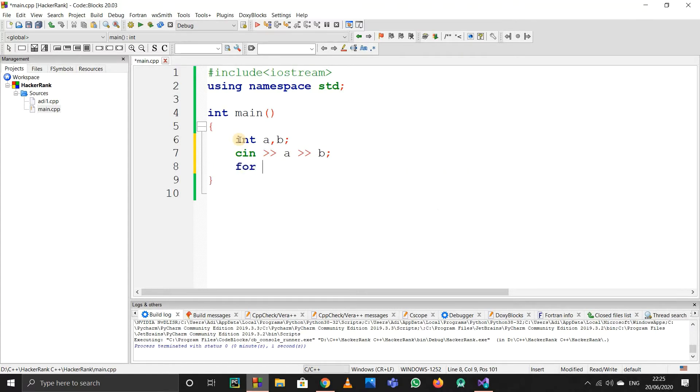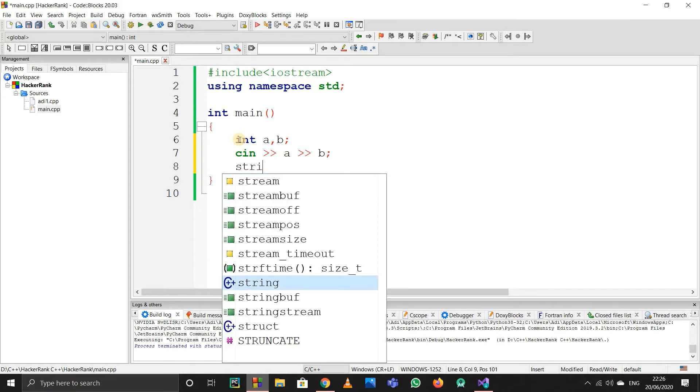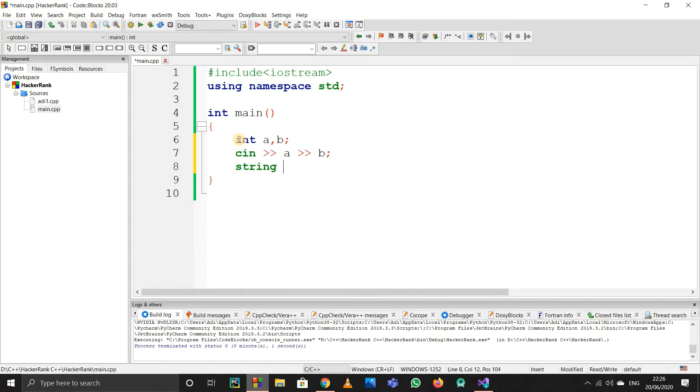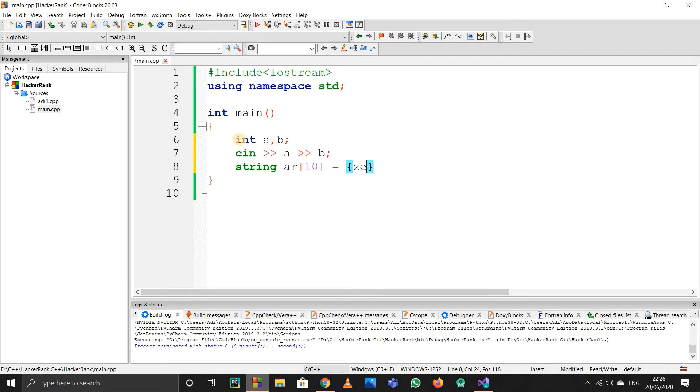After that, instead of starting the loop right away, I'll start an array. This array will be of strings. I'm making this array for the English representation—'one', 'two', and all that.